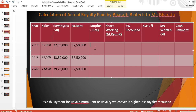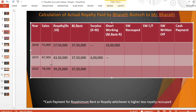Now for surplus or short working: In the first year, royalty is Rs. 27,50,000 and minimum rent is Rs. 37,50,000 — minimum rent is higher, so there is no surplus and the difference of Rs. 10,00,000 represents short working. In the second year, royalty is Rs. 43,50,000 and minimum rent is Rs. 37,50,000 — royalty is higher, giving a surplus of Rs. 6,00,000 with no short working. In the last year, royalty Rs. 39,25,000 against minimum rent Rs. 37,50,000 gives a surplus of Rs. 1,75,000.